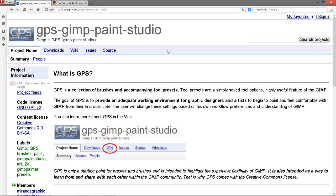Hello everyone. Somebody had asked me to do a quick video on installing GIMP Paint Studio, so that's what I'm going to do.